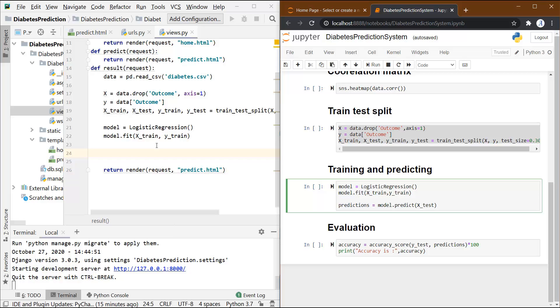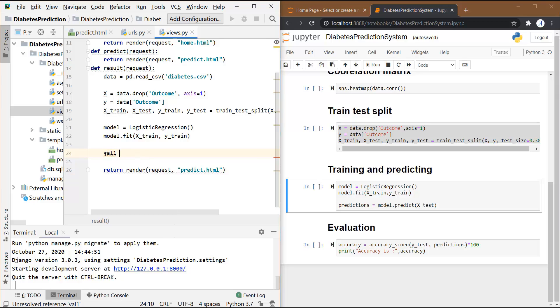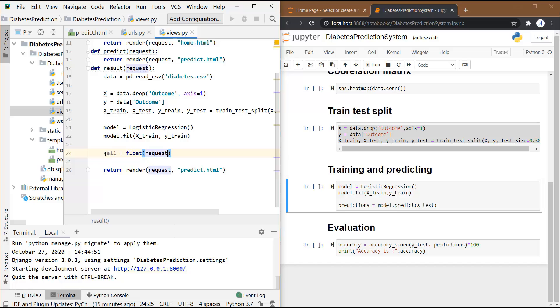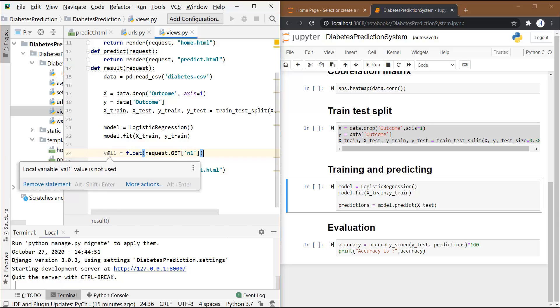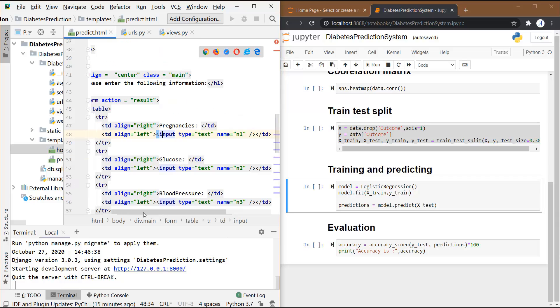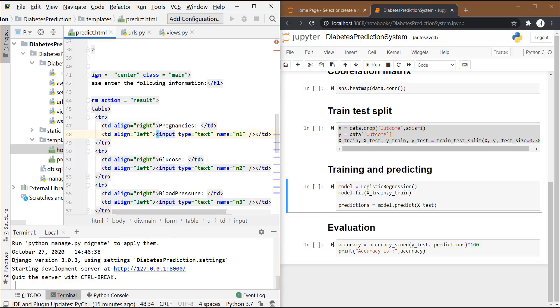For this model to predict the value on the basis of the input that is given by the user, we first have to fetch those values that are entered by the user. Let's create a variable val1 for the first input.